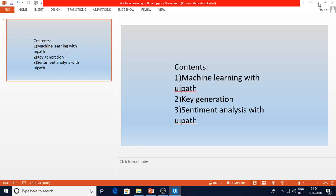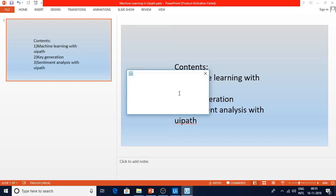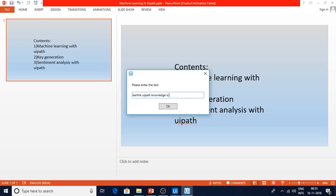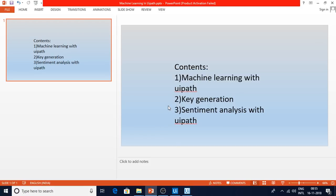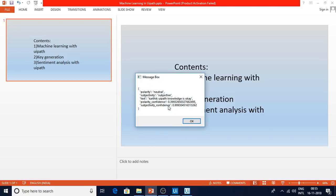Sentiment analysis identifies the human sentiment of text — good, bad, negative, neutral, those kinds of things. The bot is now asking me to enter data. I'll type something neutral-sounding like 'UiPath knowledge is okay.' You can see we got a neutral result, and the subjectivity and polarity values are also returned.